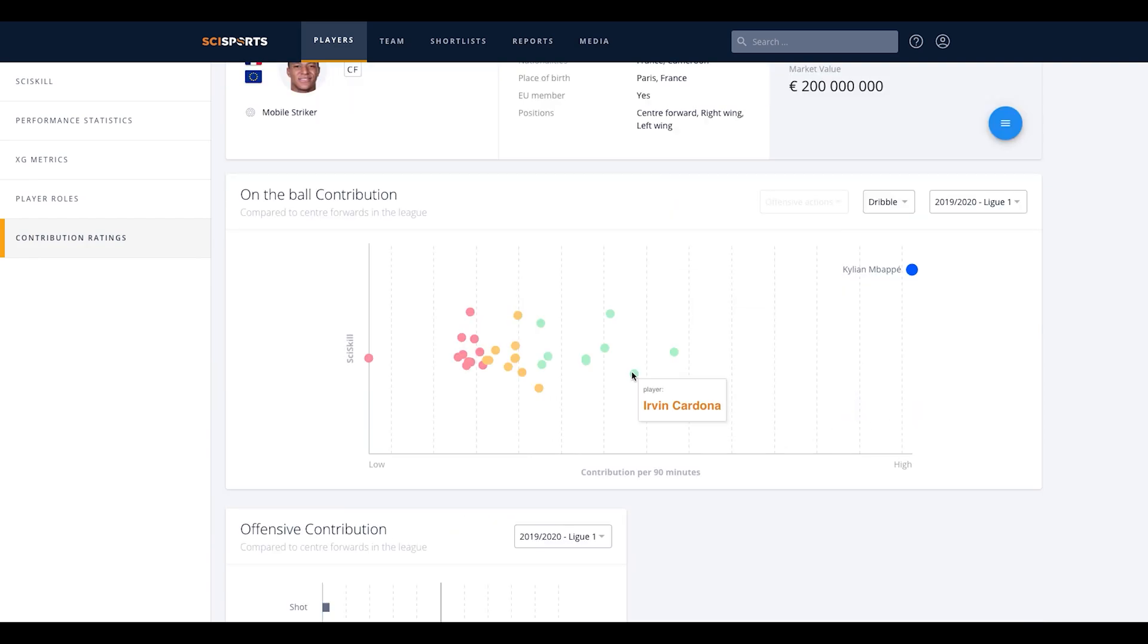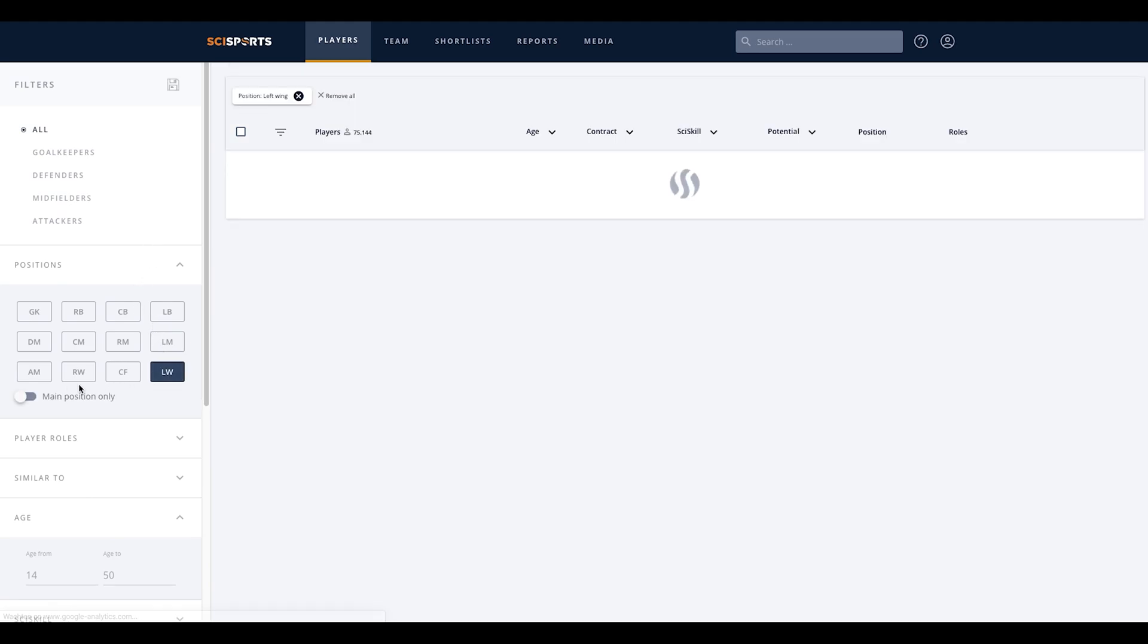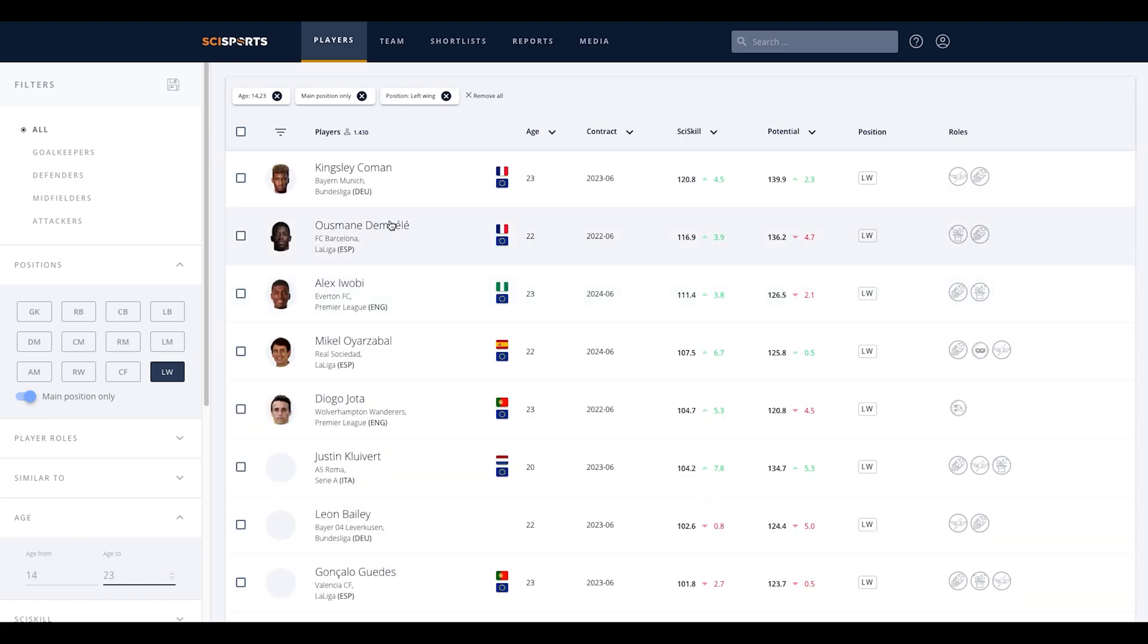You can also search for players by using the filter functionality. To get to the filter functionality, click on players in the header of our platform. With our filter options, you can search for players that fit your criteria. By applying filters such as position and age, the filter function will provide you with a list of players that meet your criteria.